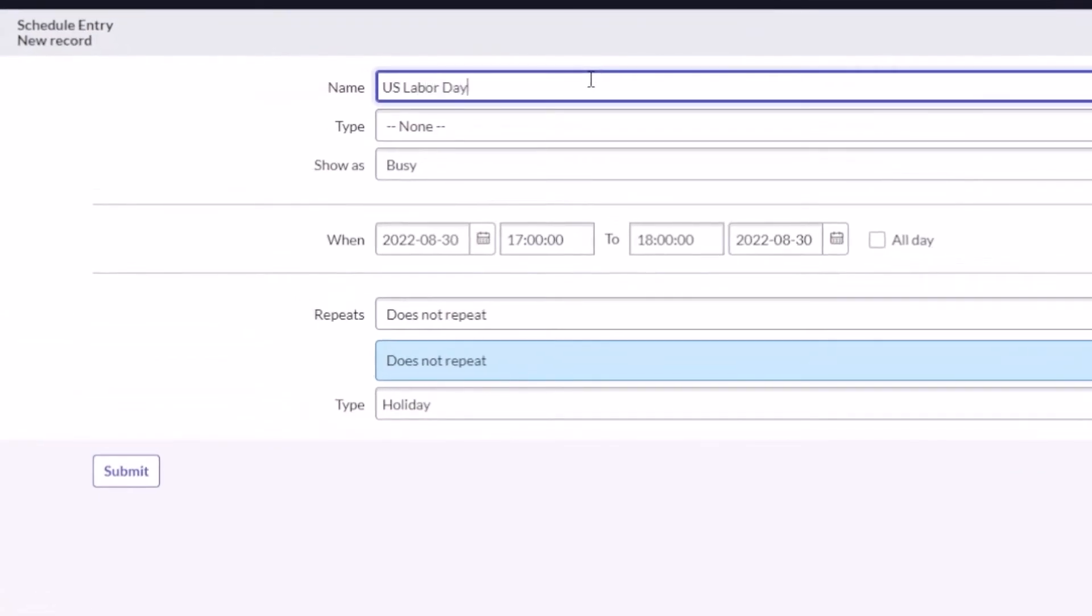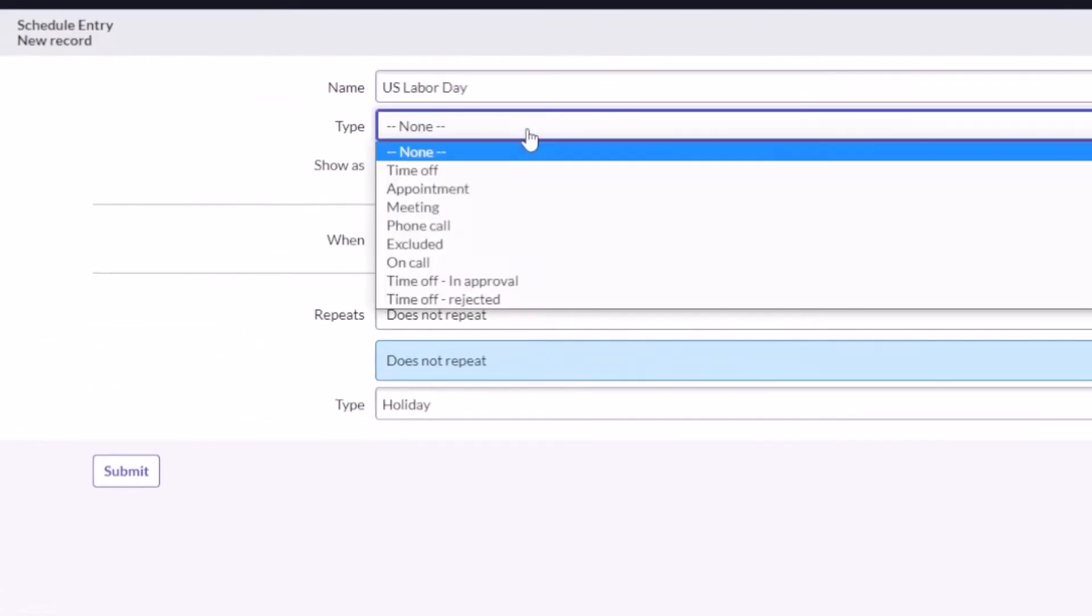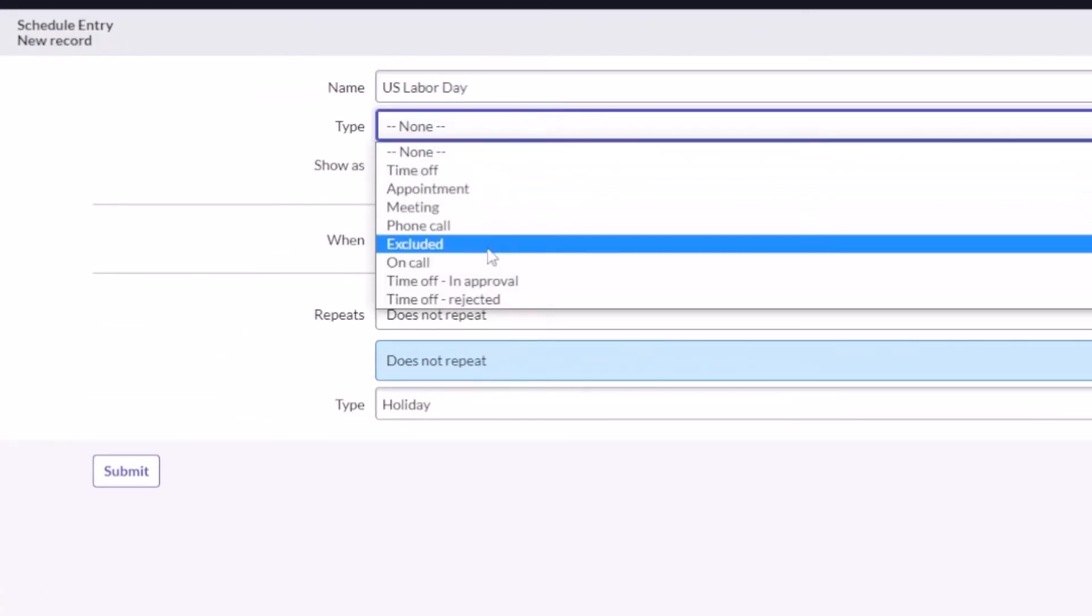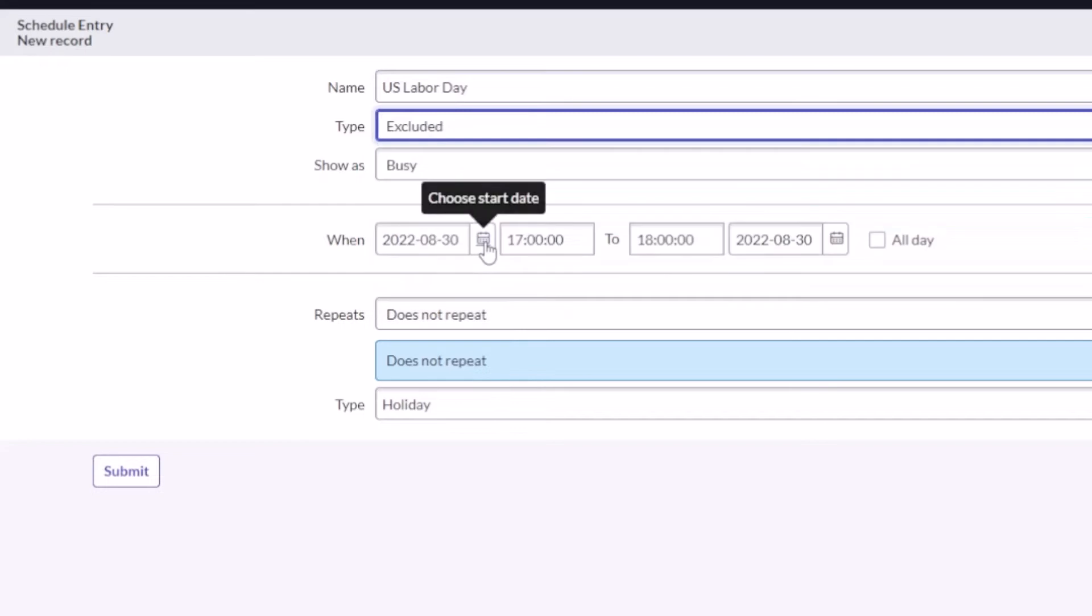We'll call it US Labor Day. We're gonna exclude it, so it's gonna be excluded from the calendar. We're not gonna have it on there. We're gonna show everybody's time is busy.